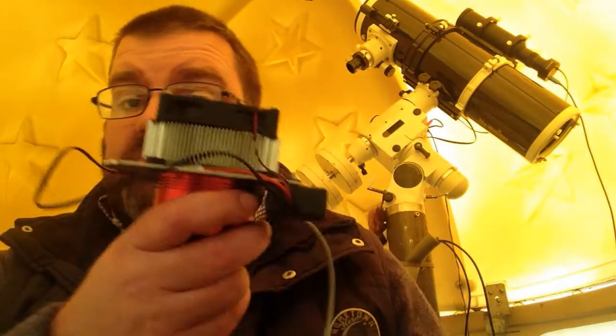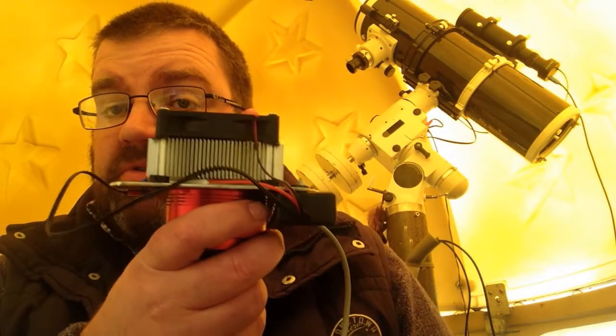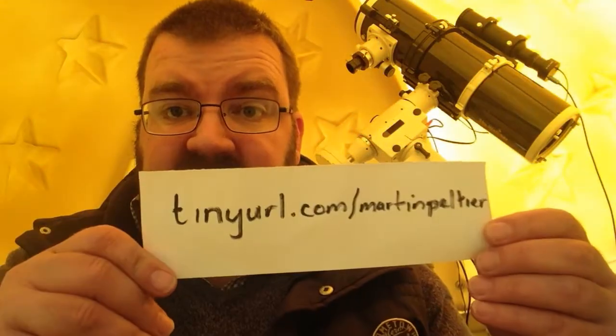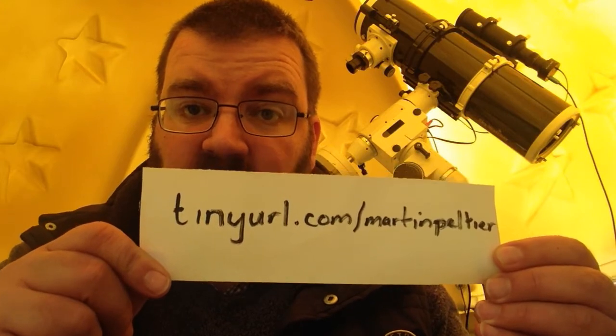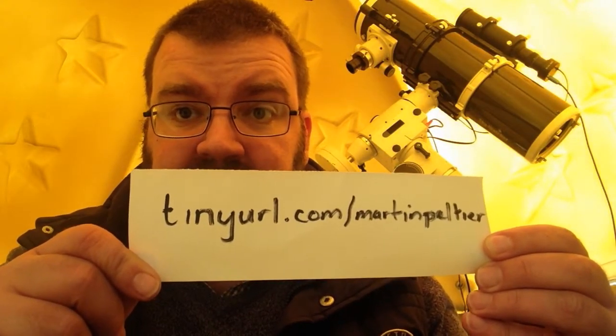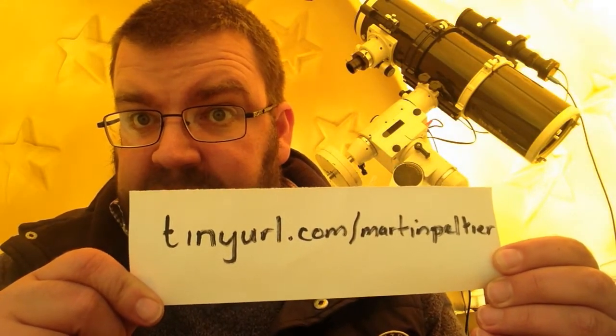I've put a Peltier cooler on it. The design is essentially the same as the one that was originally provided by Martin from Astronomy for Beginners, and you can find his video at tinyurl.com/MartinPeltier. The reason that's important is because I'm not going to repeat all the stuff that he's already done in his video. He's already designed it, he should get the credit for the original design.